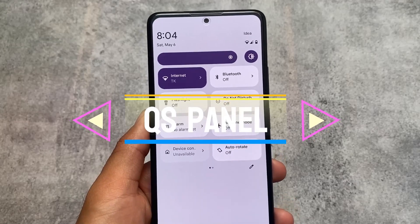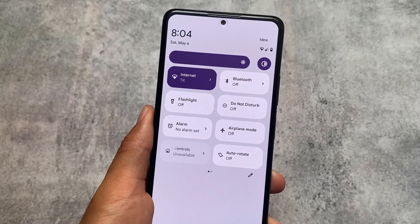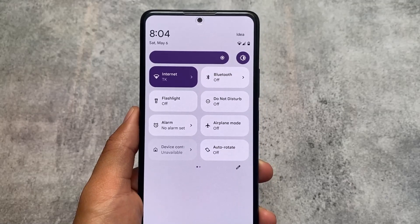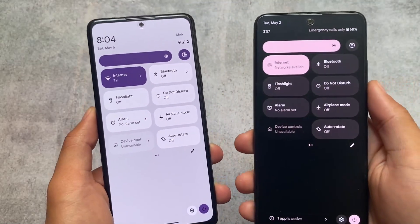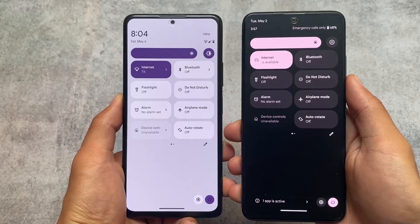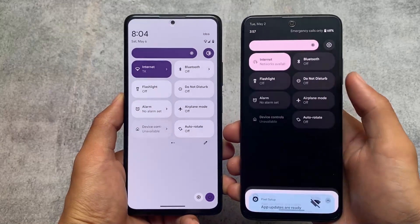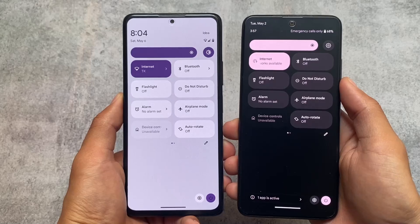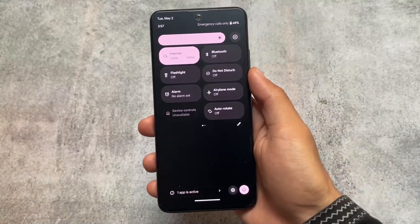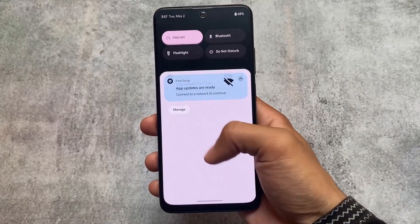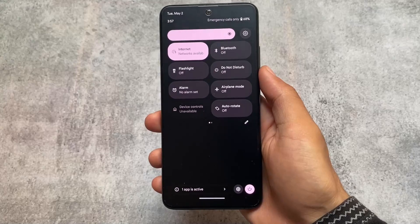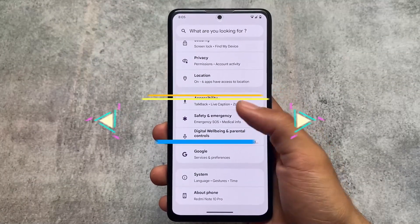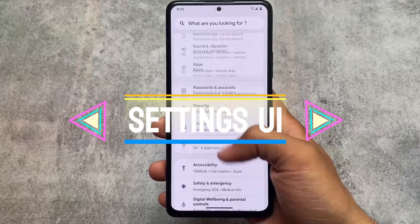Here's a major difference in the quick settings panel between both custom ROMs. Project Elixir uses a light quick settings panel, while Evolution XOS uses a dark quick settings panel — regardless of whether you use light or dark mode. Even in light mode on Evolution XOS, you will see the dark quick settings panel.